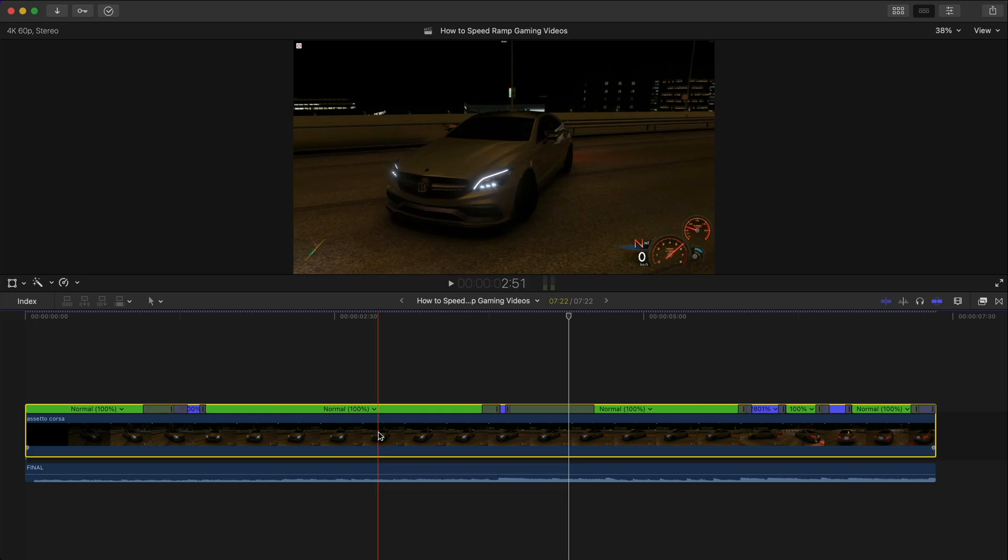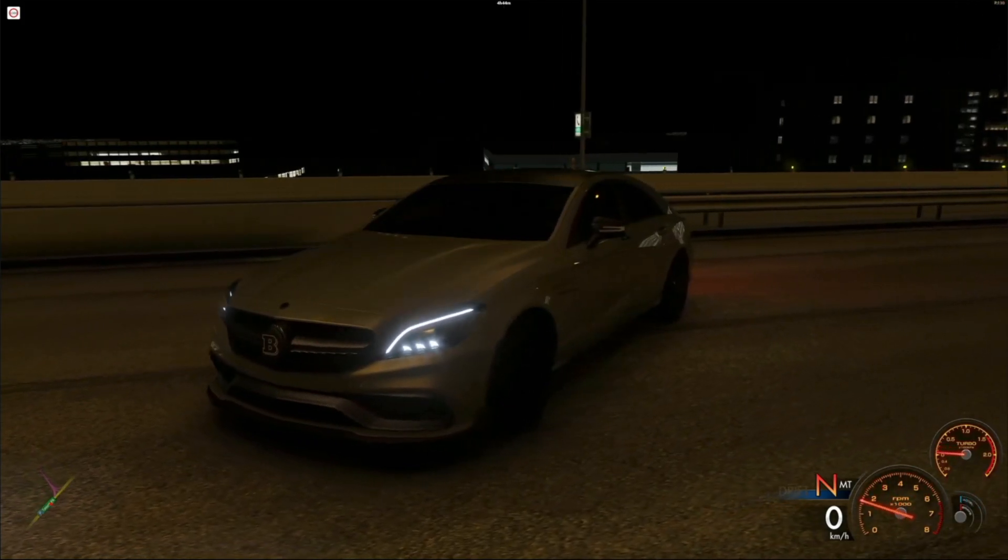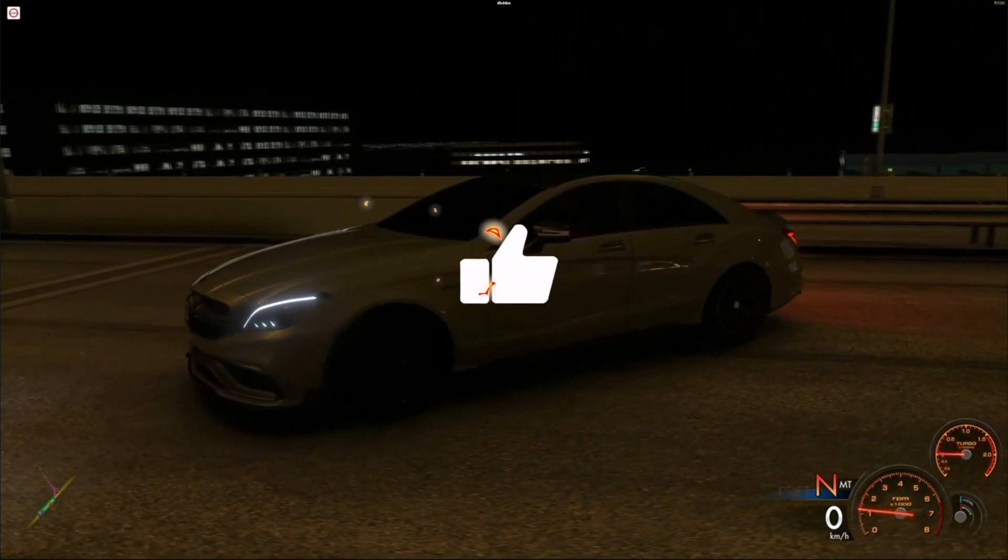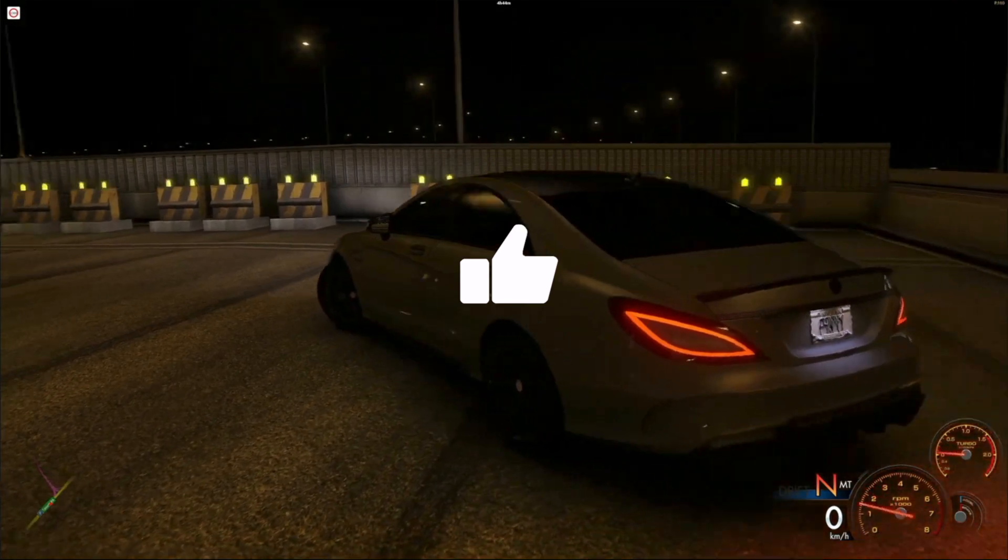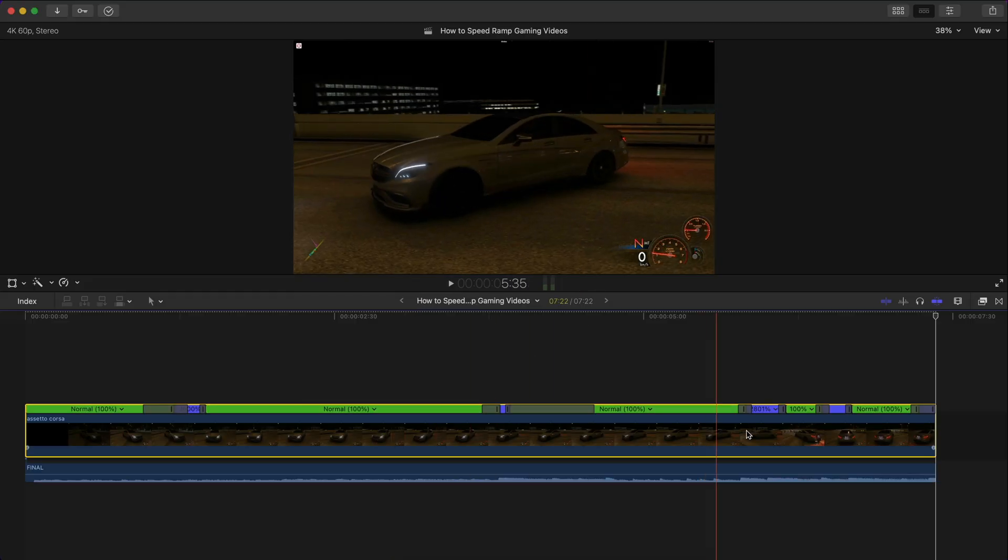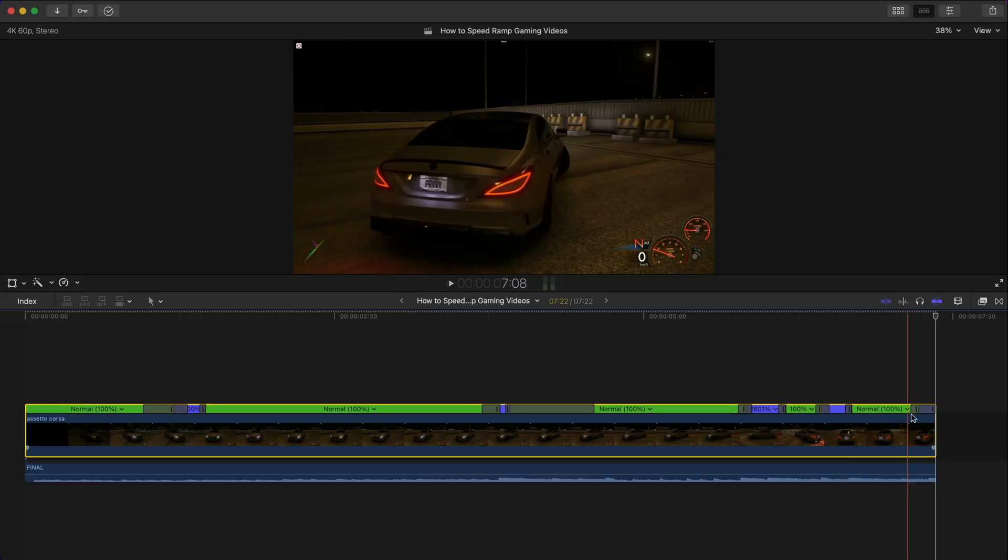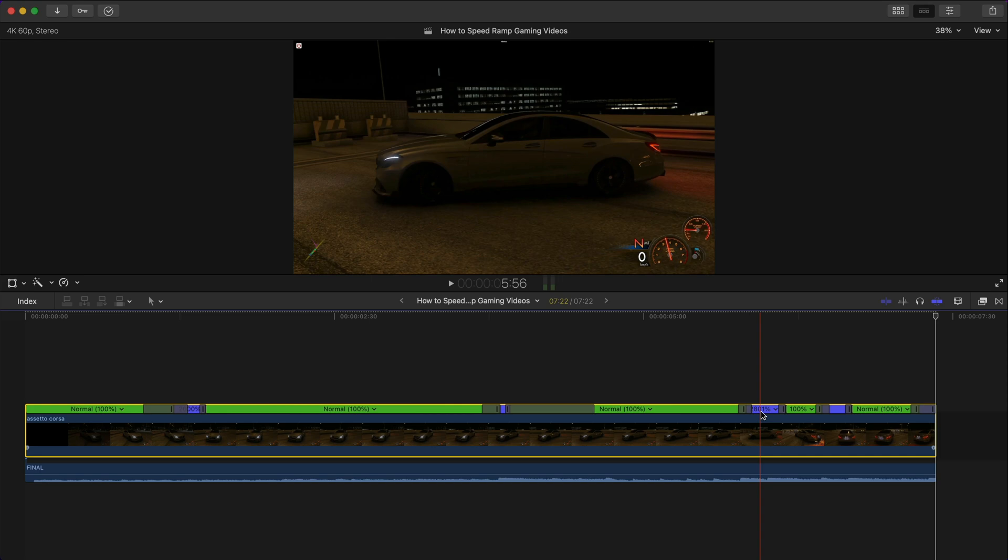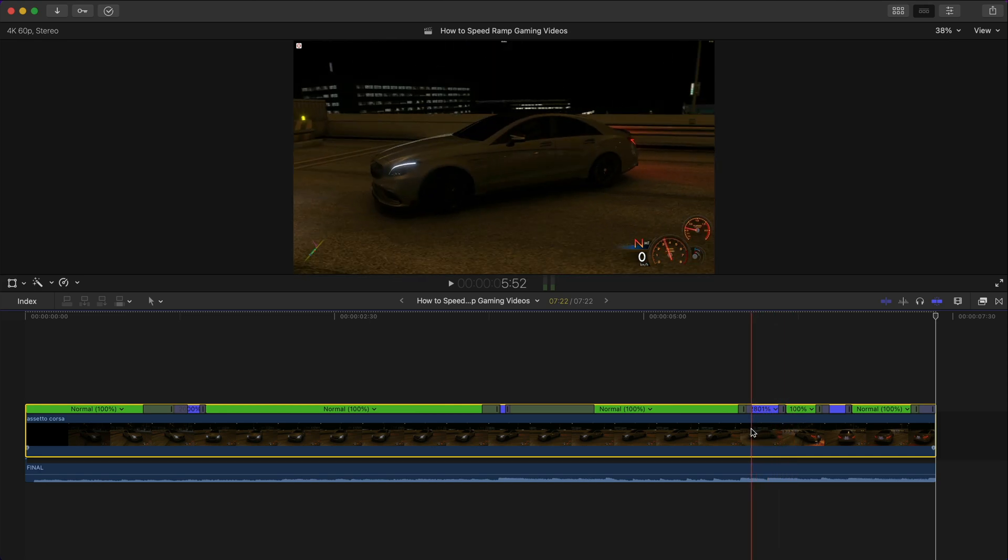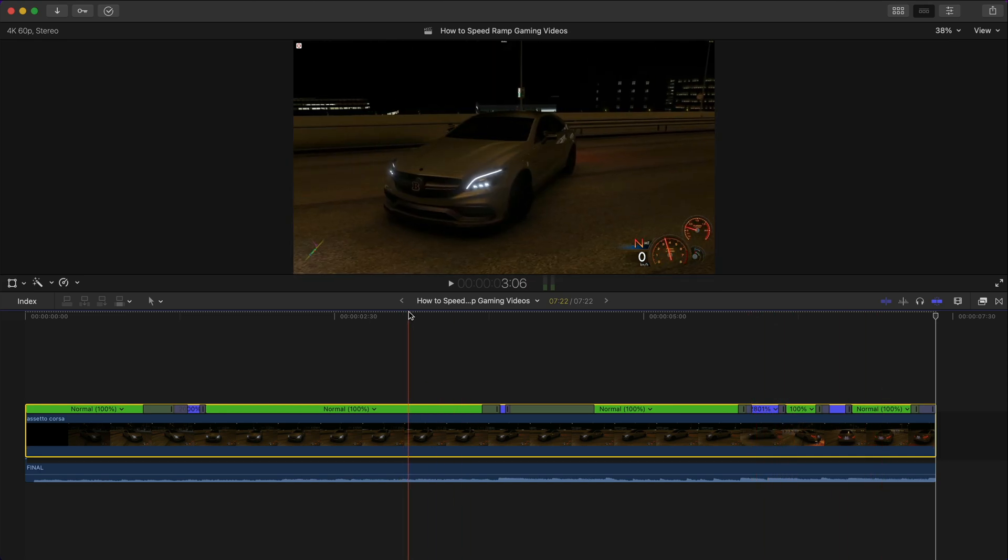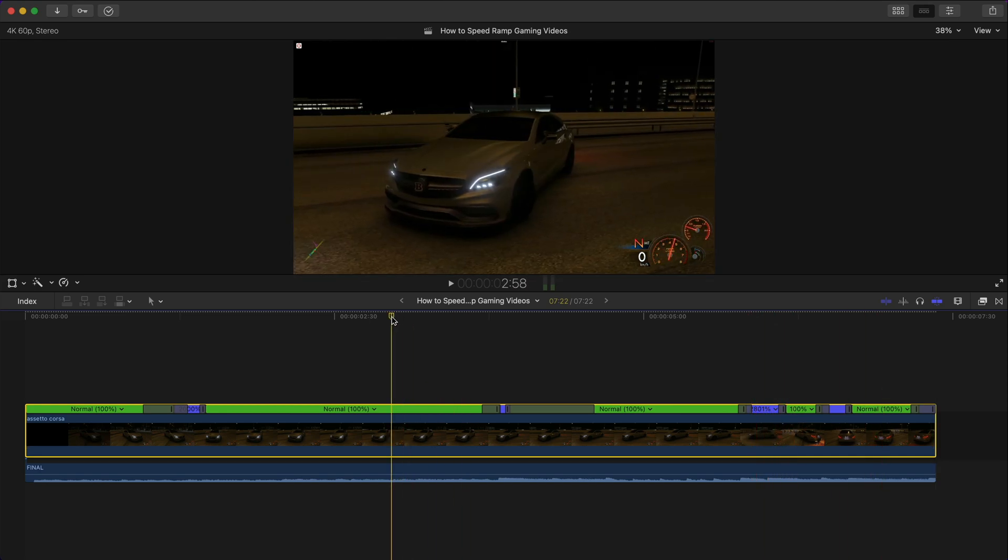But that's fine so it should look something like this. So it's pretty close I could have of course adjusted the timing a little bit better but you guys kind of get the idea.